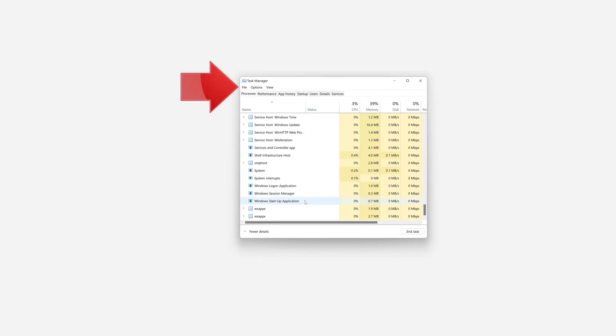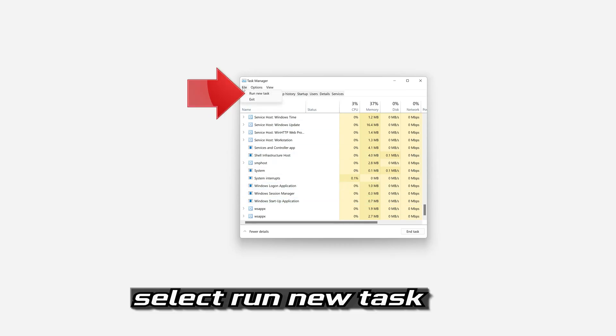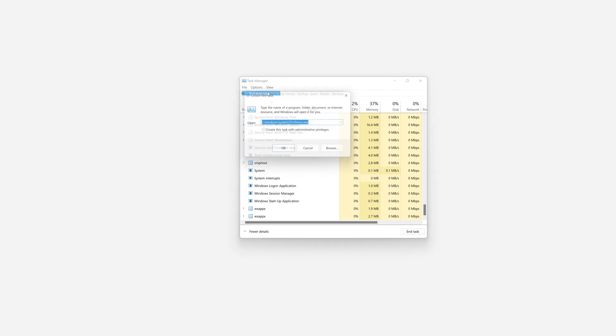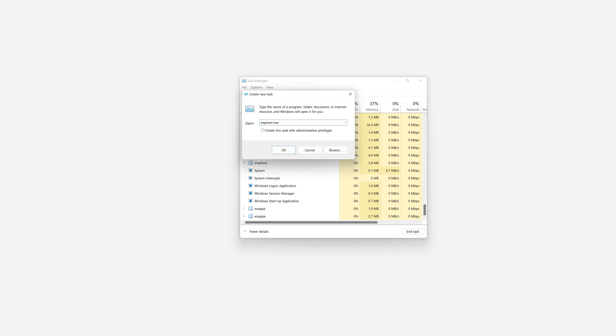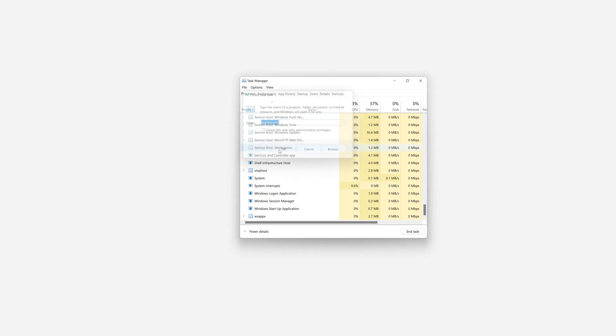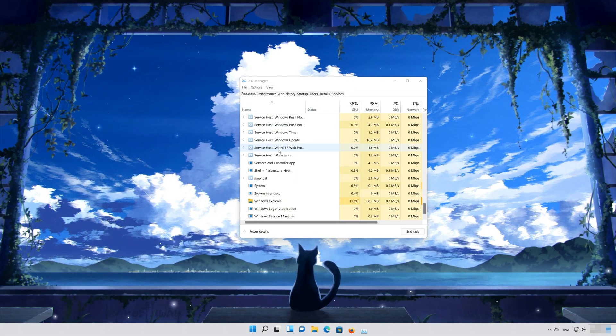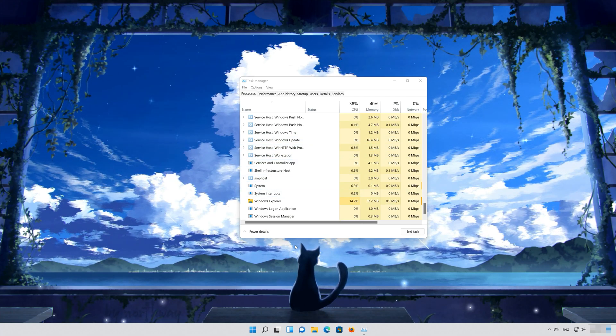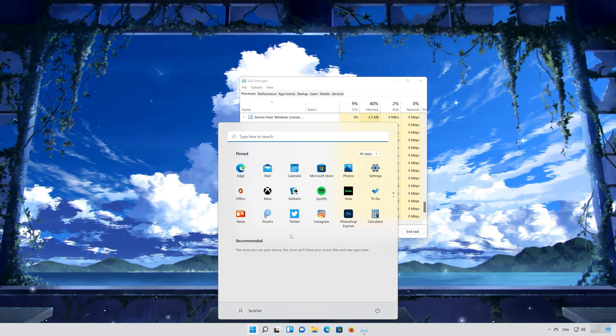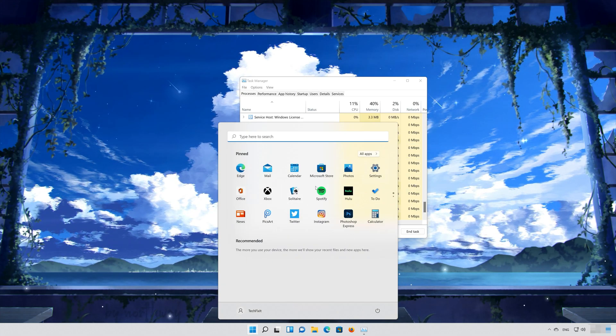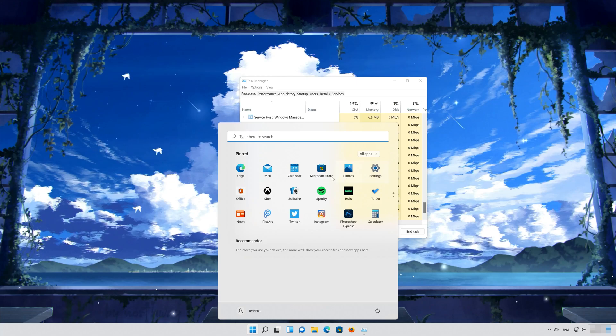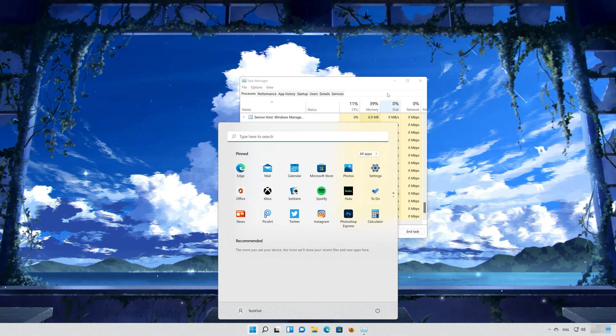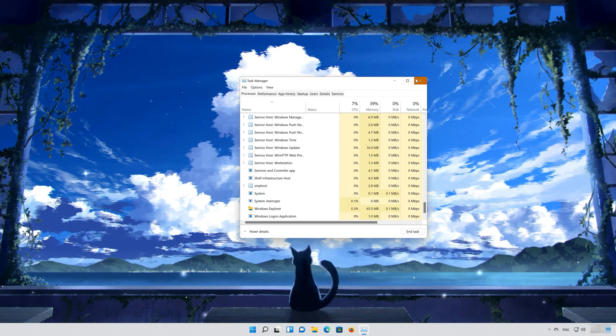Click on File. Select Run New Task. Type Explorer.exe. Press OK. Now open your start menu.